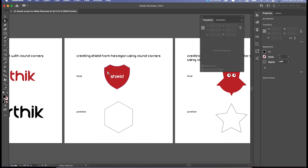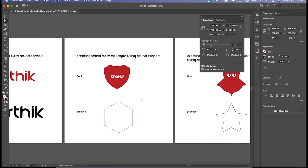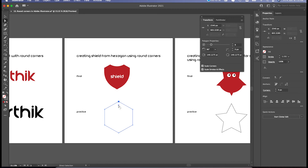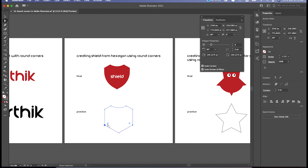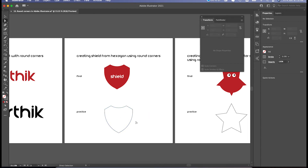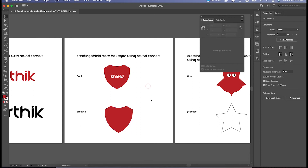Next, we are going to make a shield shape using just the round corners technique — one single technique, nothing else. I have drawn a hexagon. First, I want an inverted corner at the top: I select that point, drag it, and click Alt to get the inverted corner type. Then I select the remaining side points — multiple corners selected — and just drag them. That's your shield created. Just apply color. It is up to you: pick the right point, choose the right corner type, and you will get the desired shape.